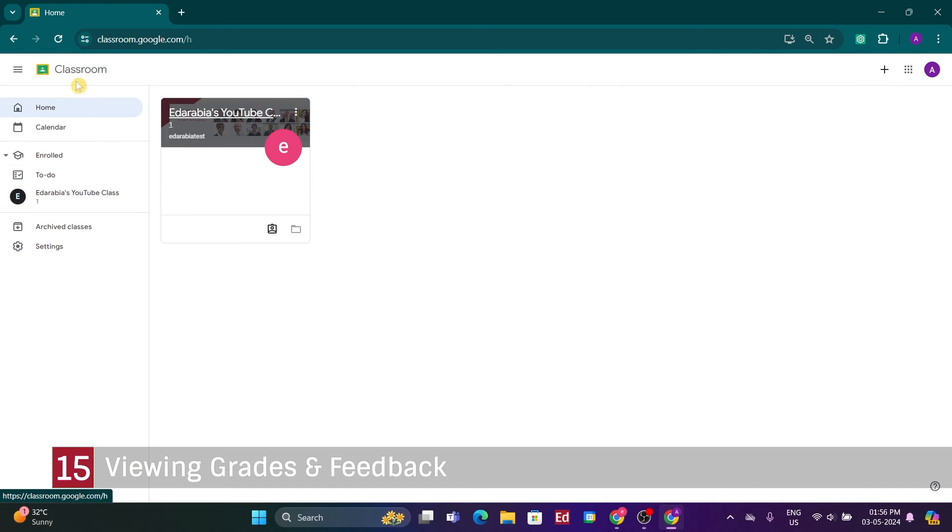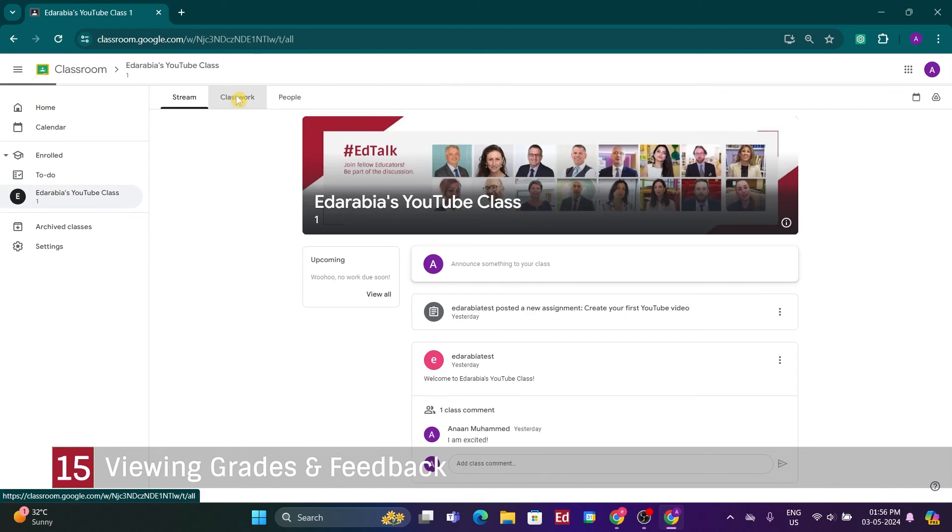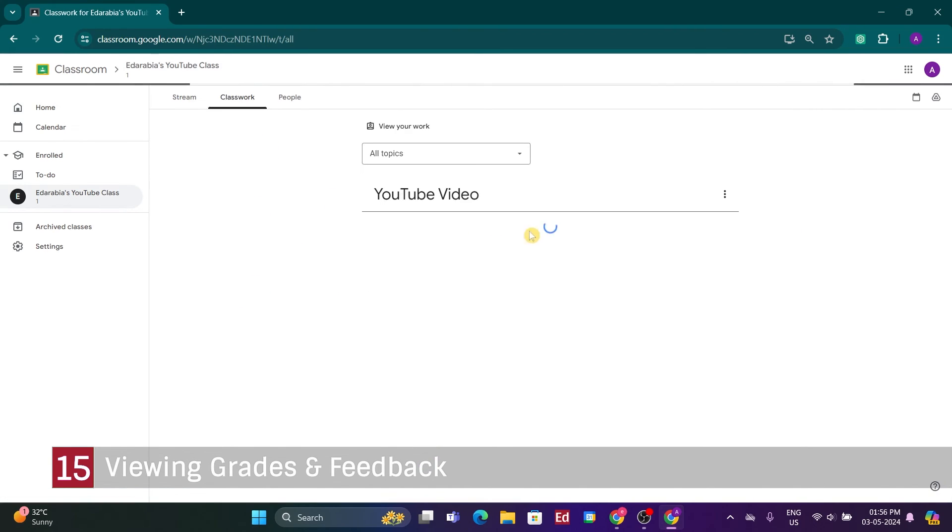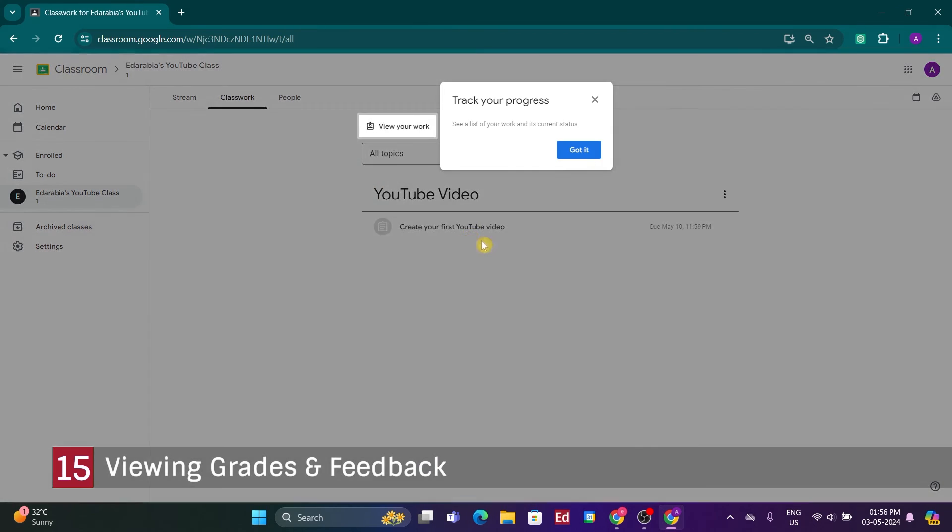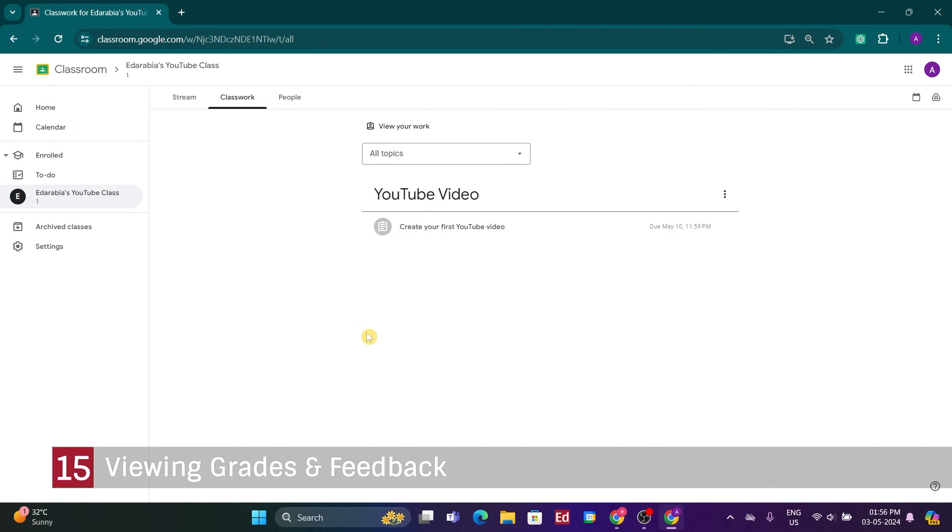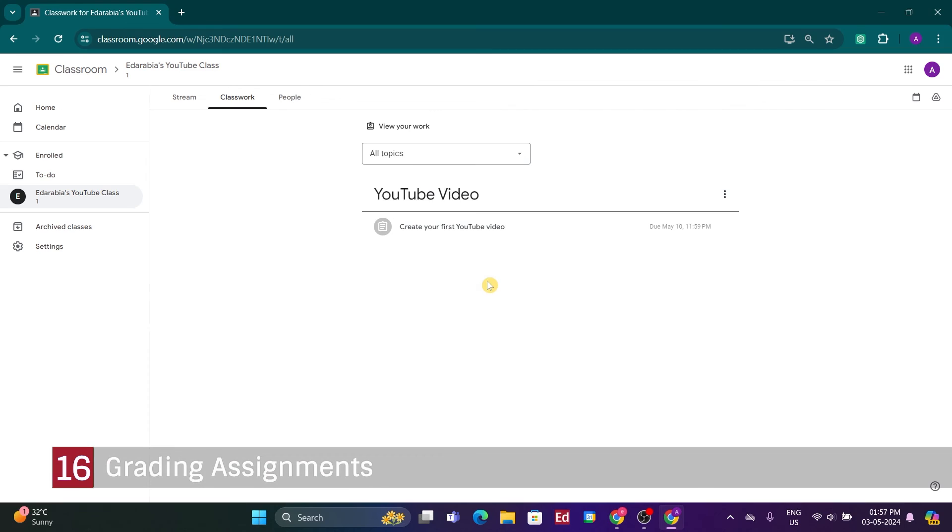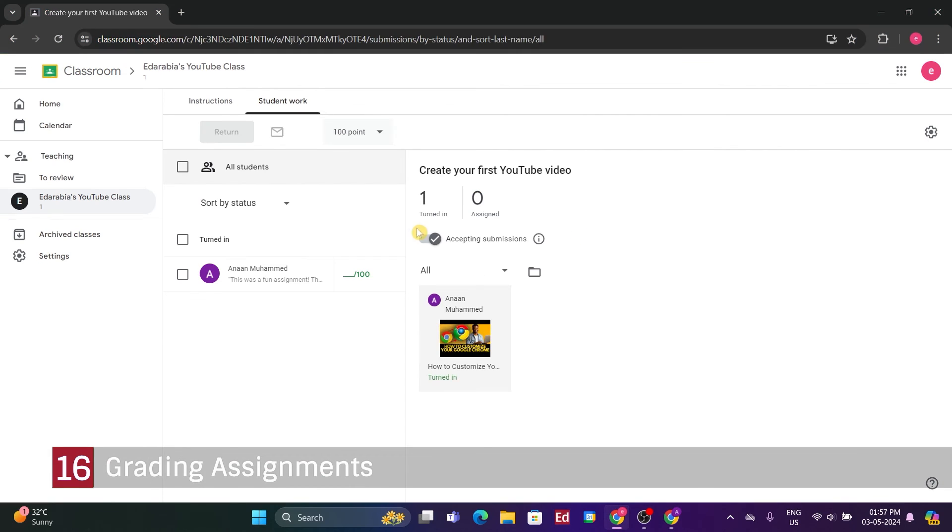Number 15. Viewing Grades and Feedback. Returning to the main class view, there are various student functionalities available. For instance, I can navigate to the Classwork section to get an overview of all upcoming assignments, which is a convenient way to organize the different content.